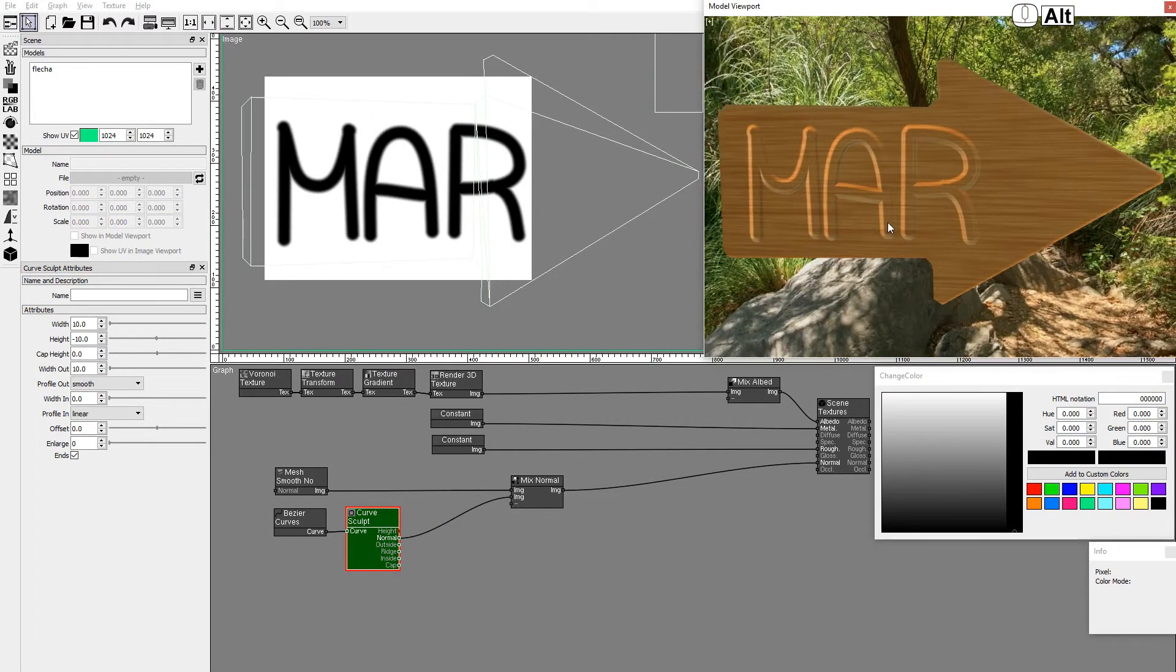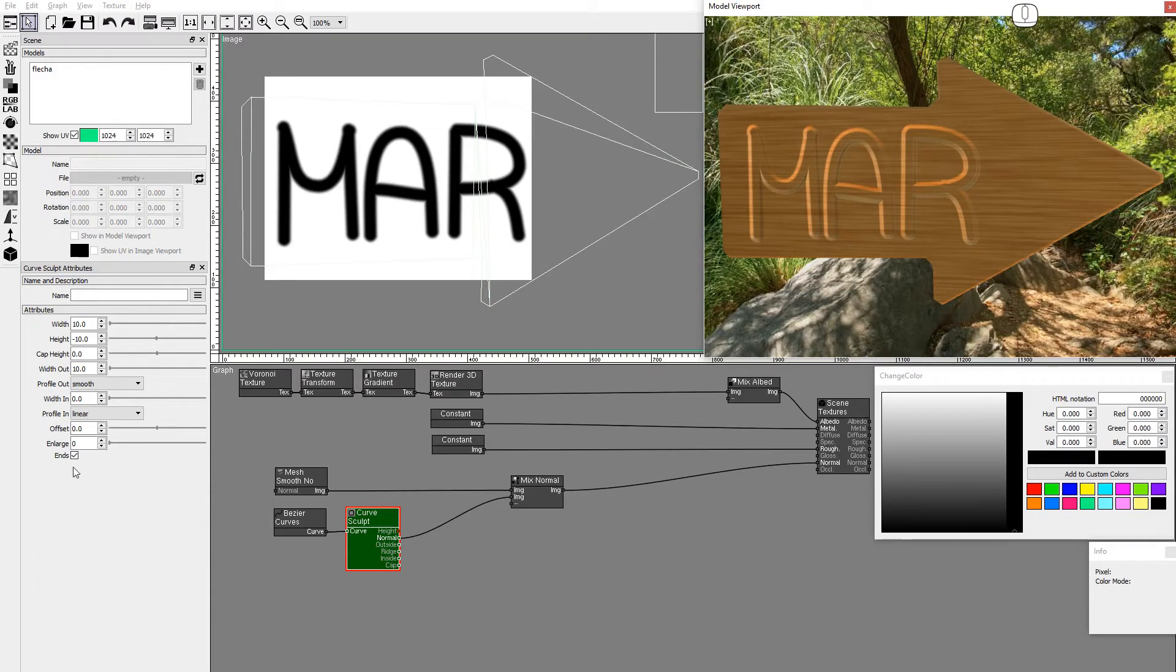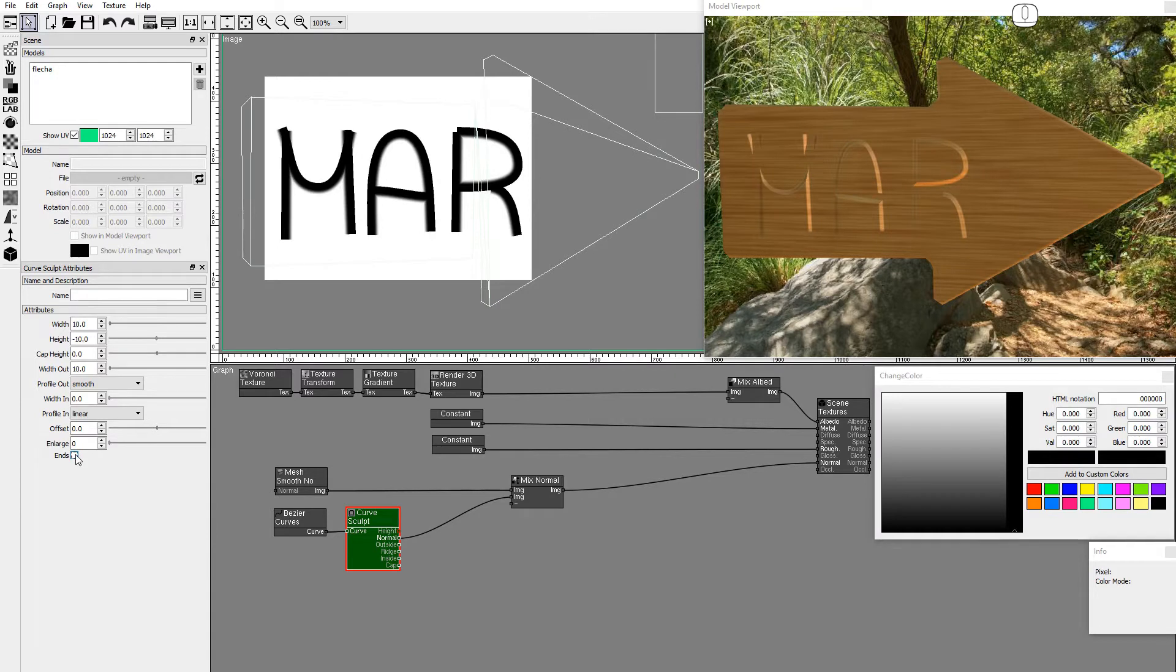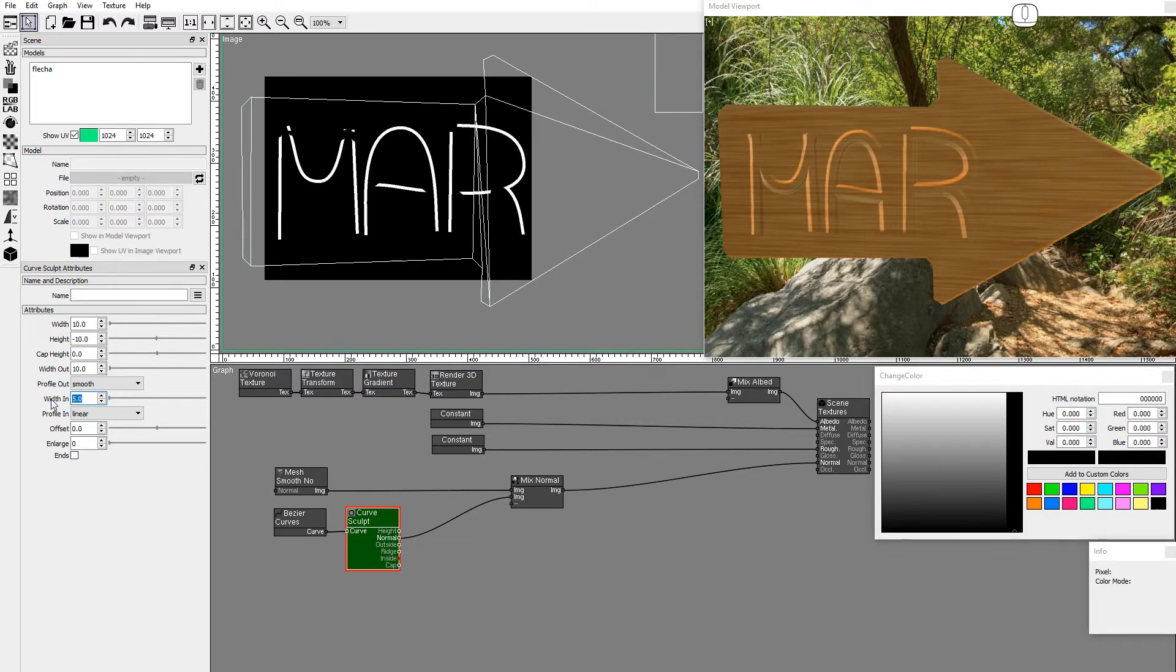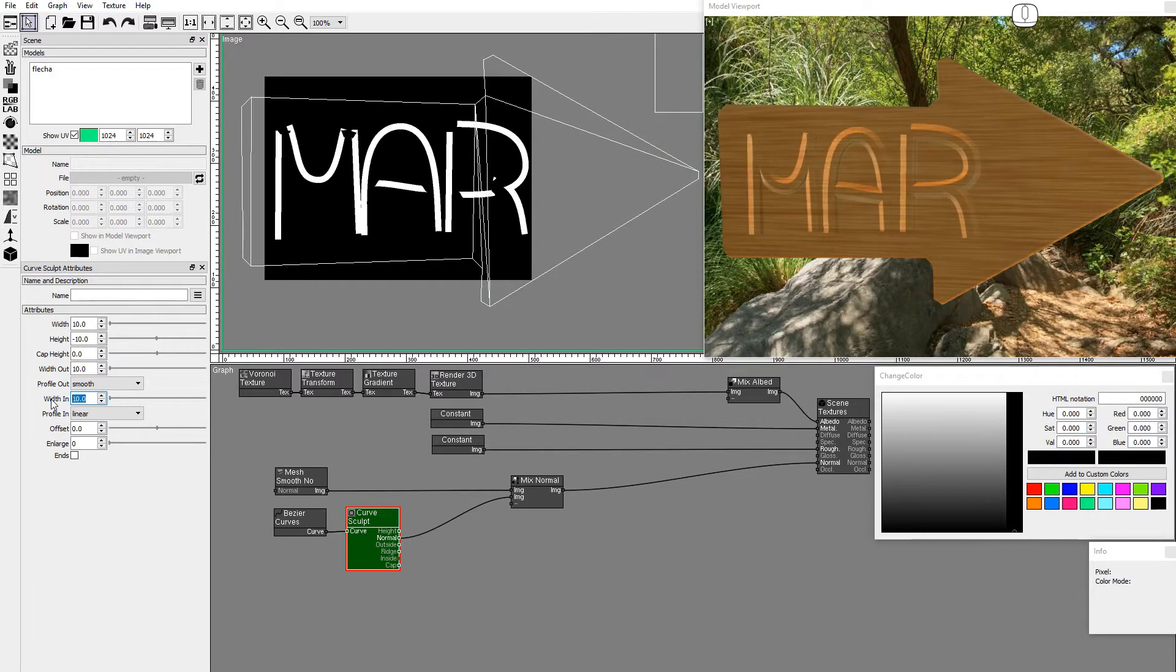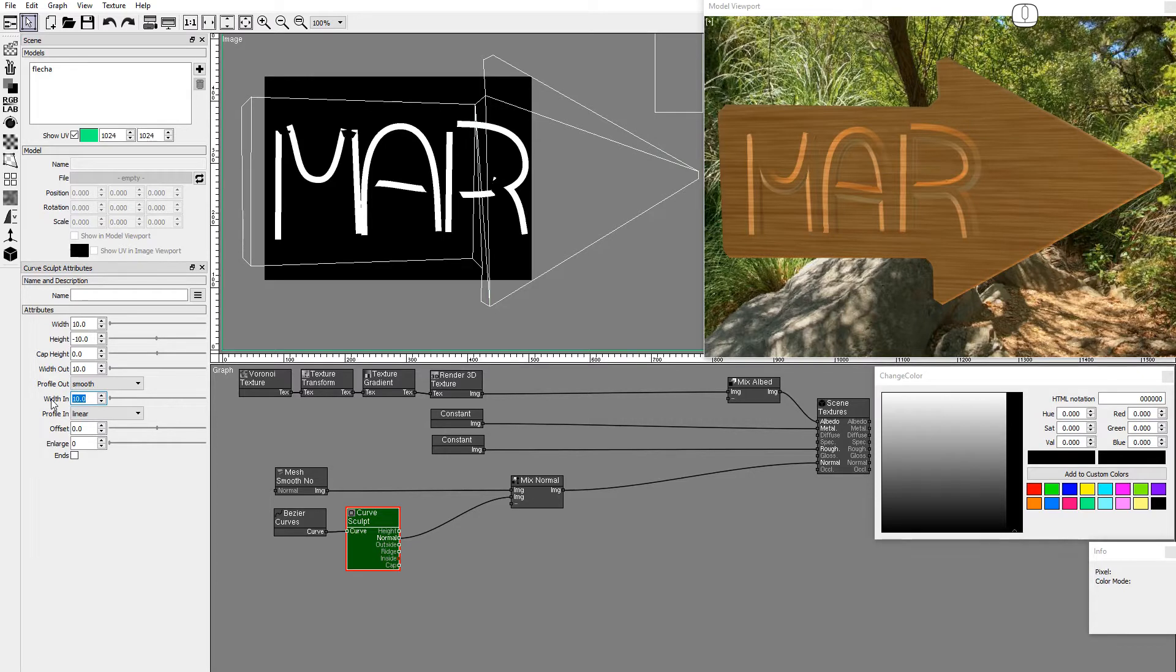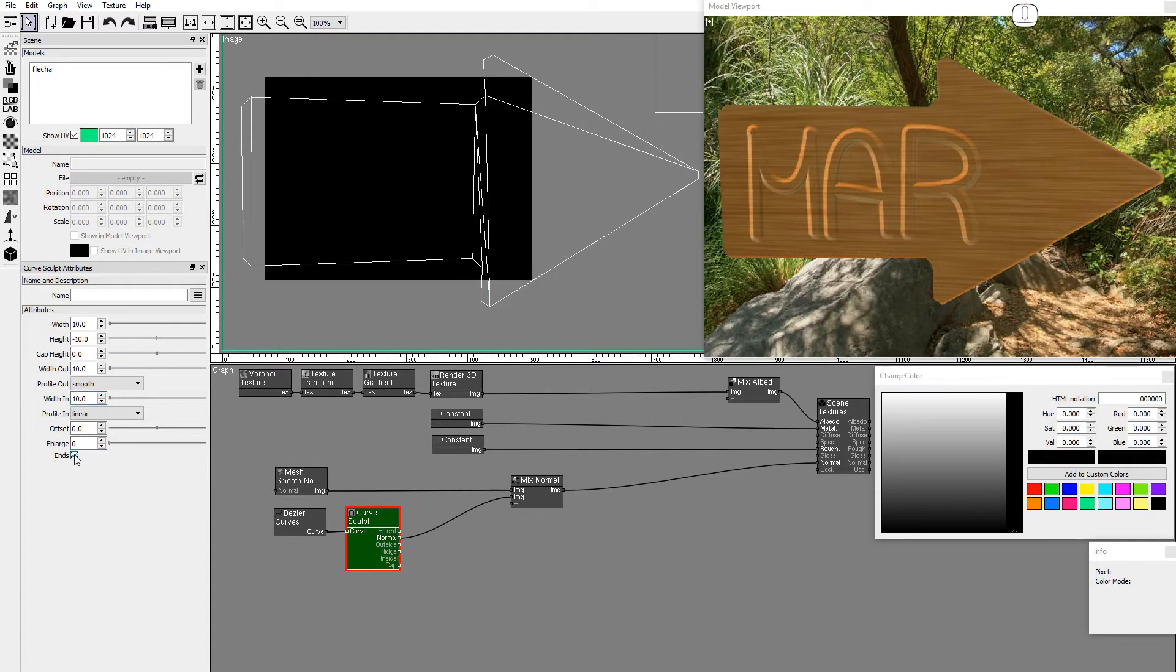Open splines have two sculpting modes, with curved ends as we see here or with flat ends. When using flat ends the width in attribute controls the left side of the sculpted feature, and the inside mask shows this left side. We'll use curved ends.